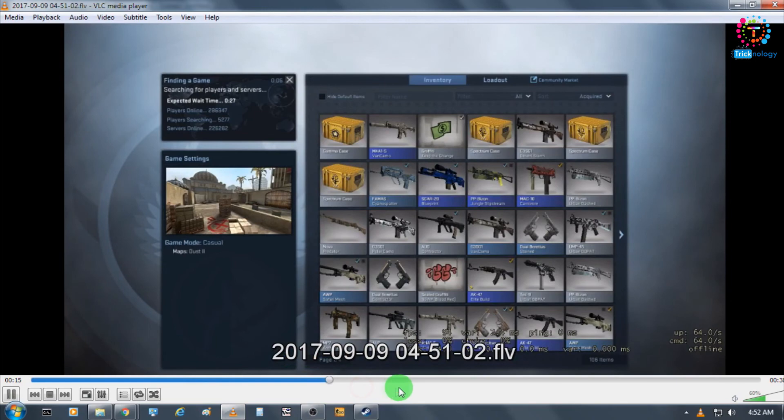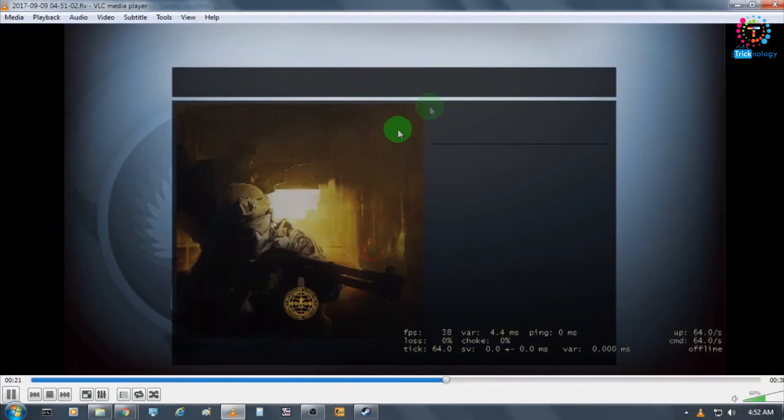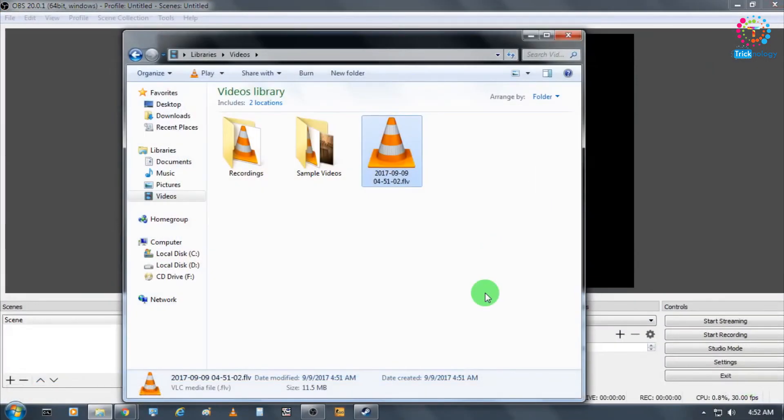As you can see, the game is successfully recorded. This is the best free, open-source game recording software.